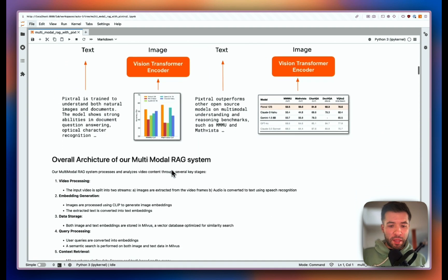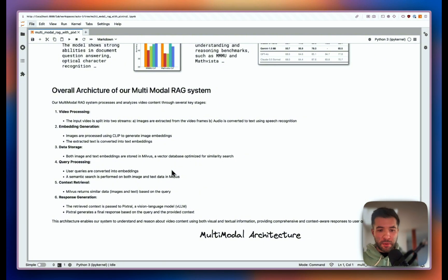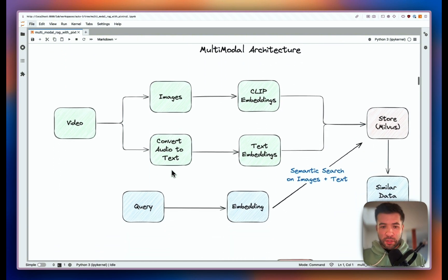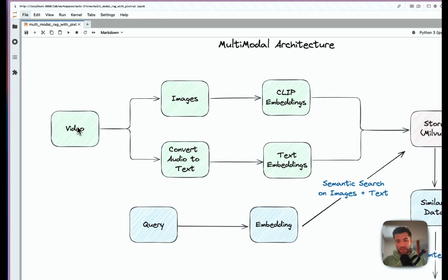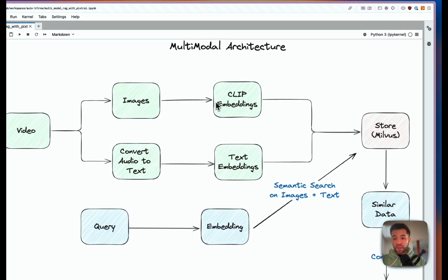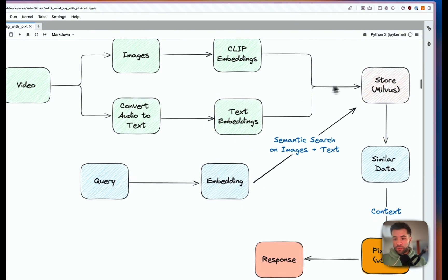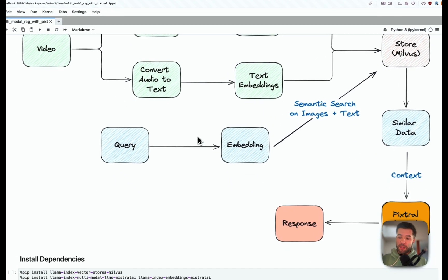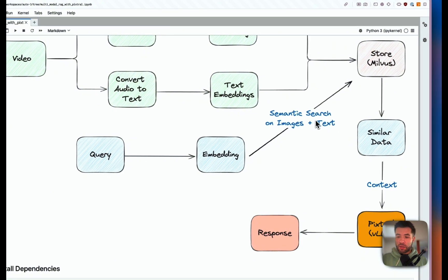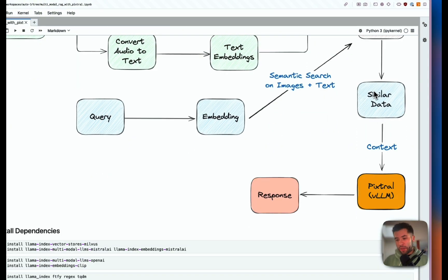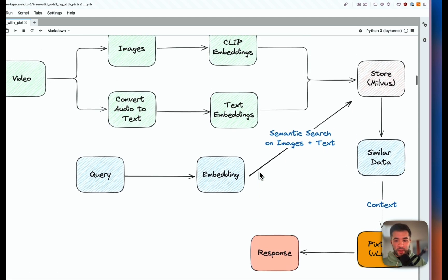This is the overall architecture of our multimodal RAG system. We take the video, create images by taking a screenshot every two frames, and use OpenAI CLIP embeddings to generate embeddings for images. We also convert the audio to text and create text embeddings. Everything is stored into Milvus. When a user query comes in, we transform it with embeddings, run semantic search on image plus text, return the similar data, give that back to Pixtral, and then return the response to the user.